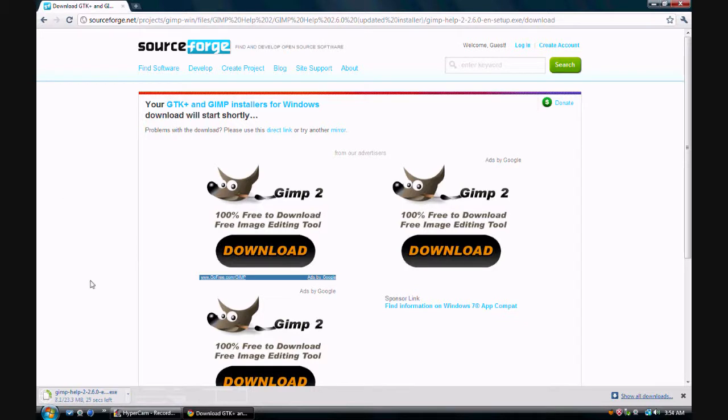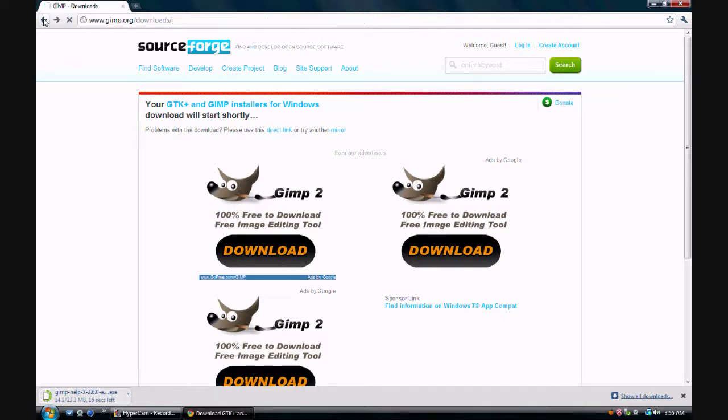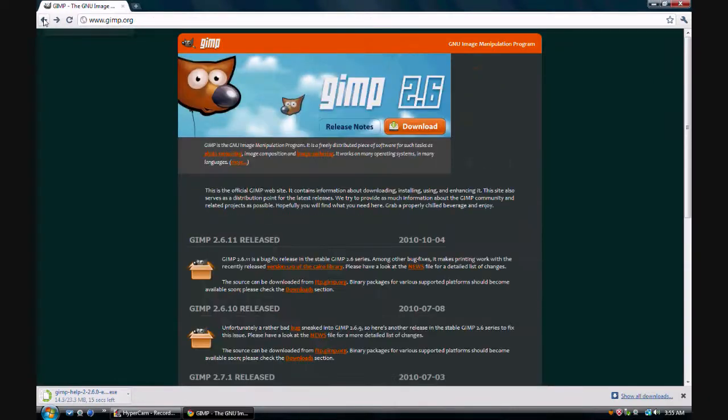Right now, mine's set to save it in my downloads folder. And after it downloads, I'll run the installer and go through the setup process. And then I'll have GIMP on the computer. So yeah, just go to the website, click that button.